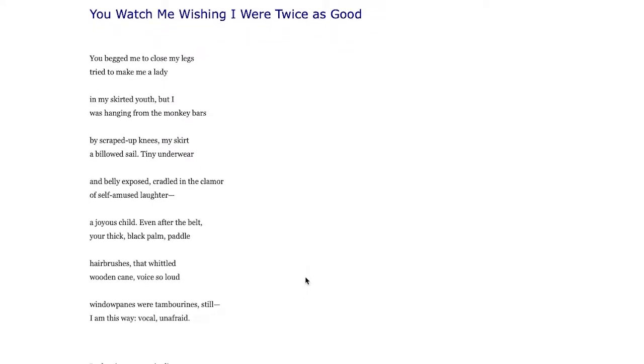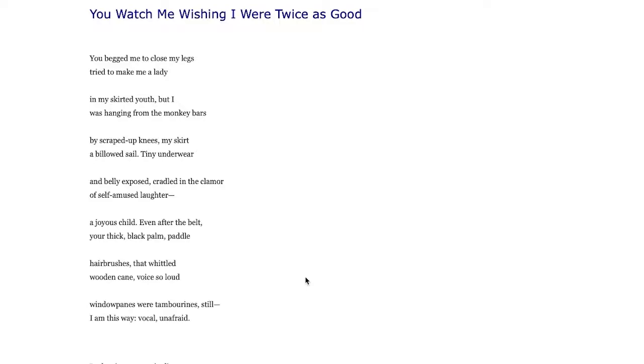You Watch Me Wishing I Were Twice as Good. This title jumps out to me - something I've often heard people have been told when they were kids that they have to be twice as good as the white person who is doing the same thing.